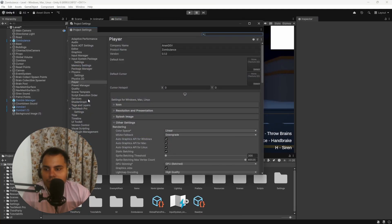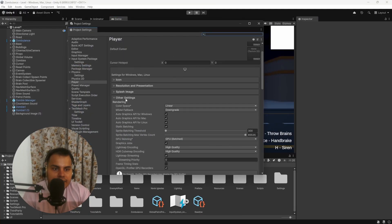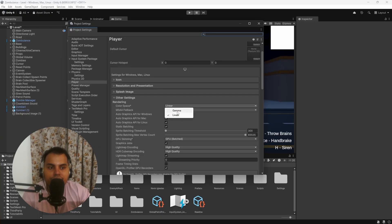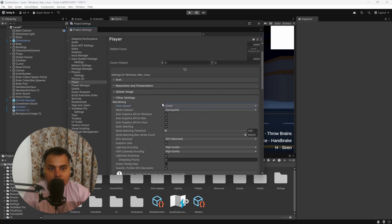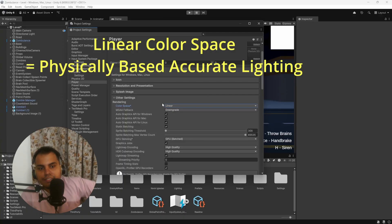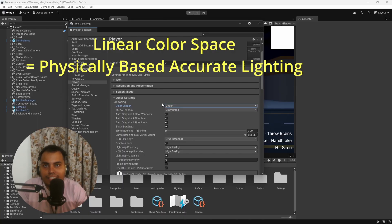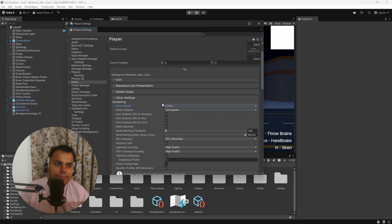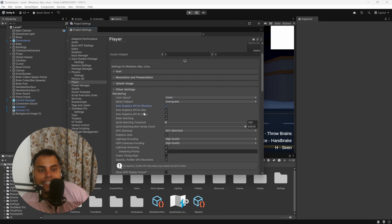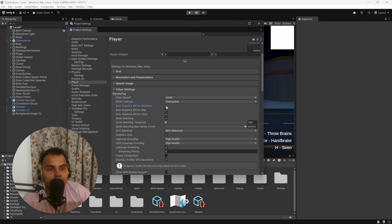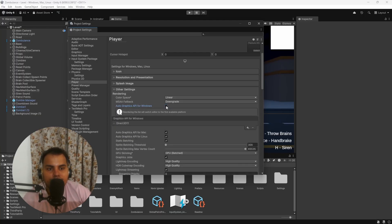Now let's head over to the Project Settings. I'll close this here. You can go to Edit > Project Settings, go to Player and other settings, and there is Color Space. I recommend setting it to Linear instead of Gamma—it will be like that by default. Linear gives physically-based accurate lighting and much better results with HDR textures. Gamma is a lot more old-school.